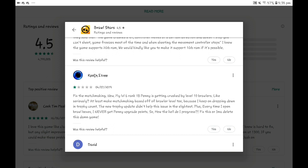Fix the matchmaking. My level six rank 18 Penny gets crushed by level 10 brawlers. Like, seriously, every review says that. How the hell do I progress when you never get any power points? And even if you do, you're gonna get like two or three. Fix this or I'm gonna delete the damn game.